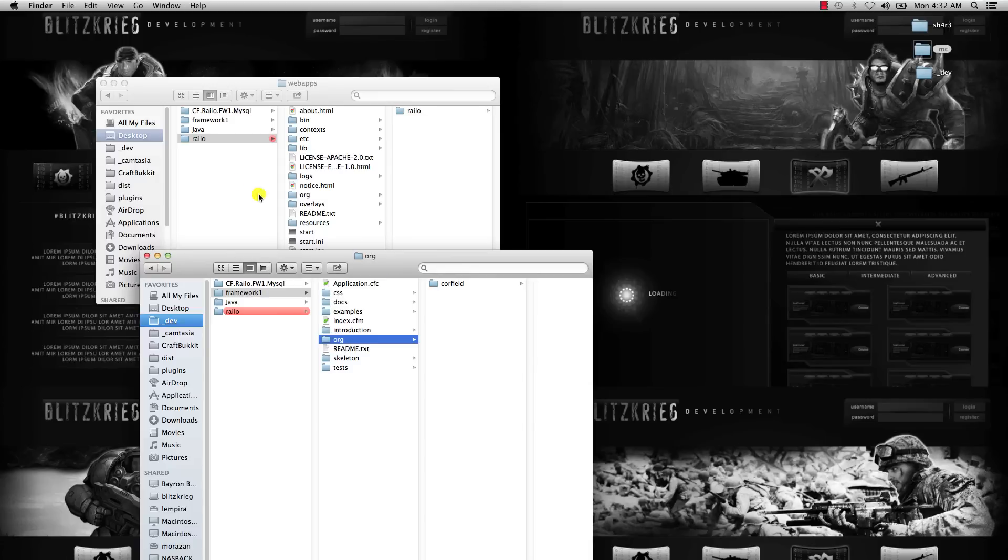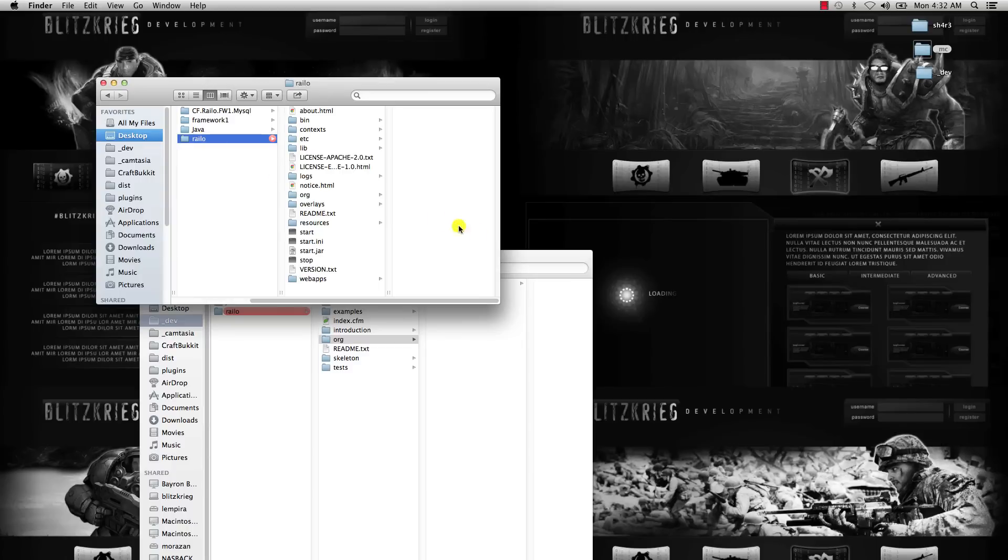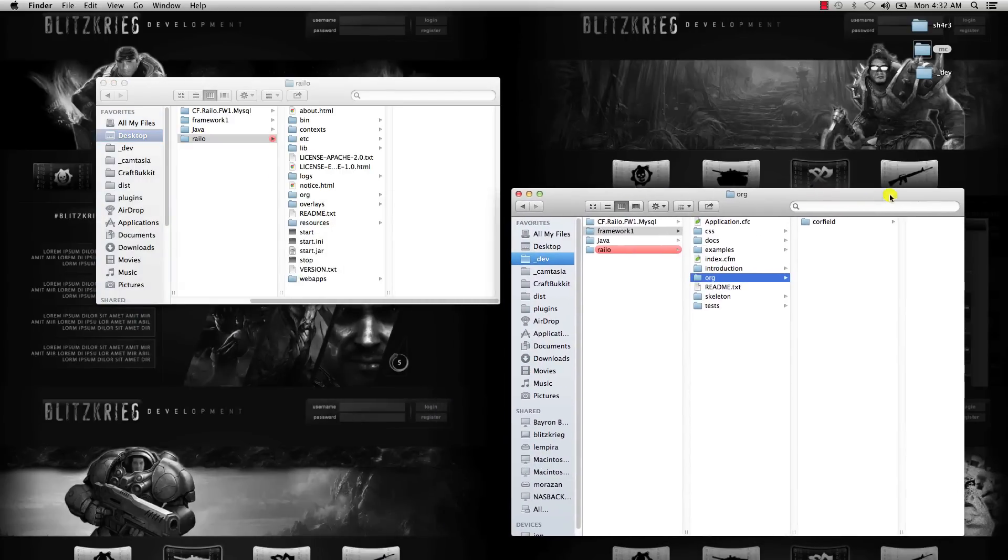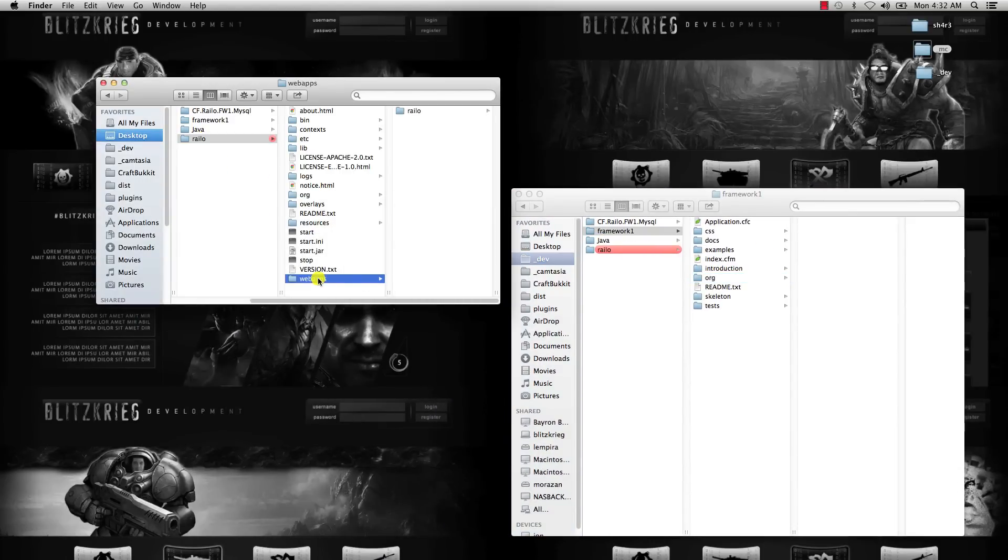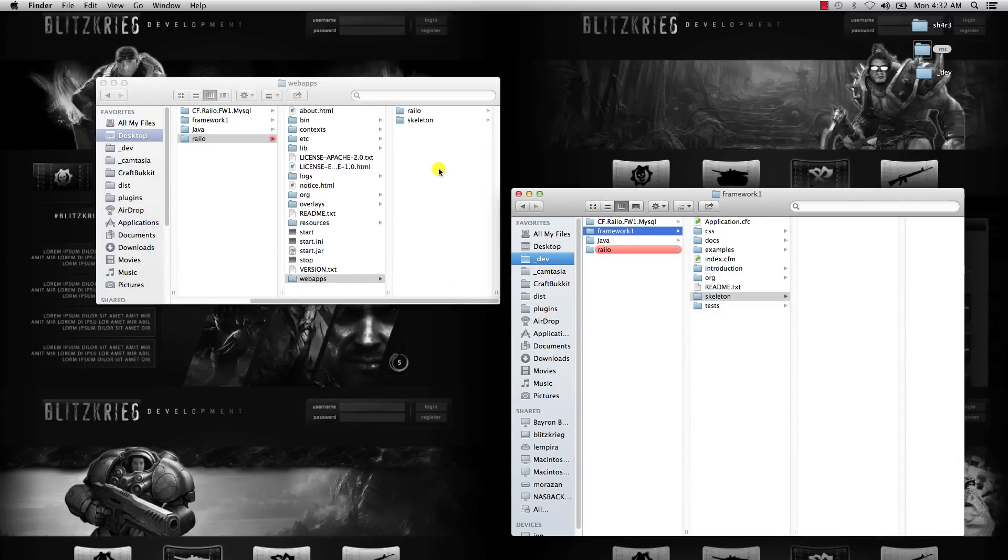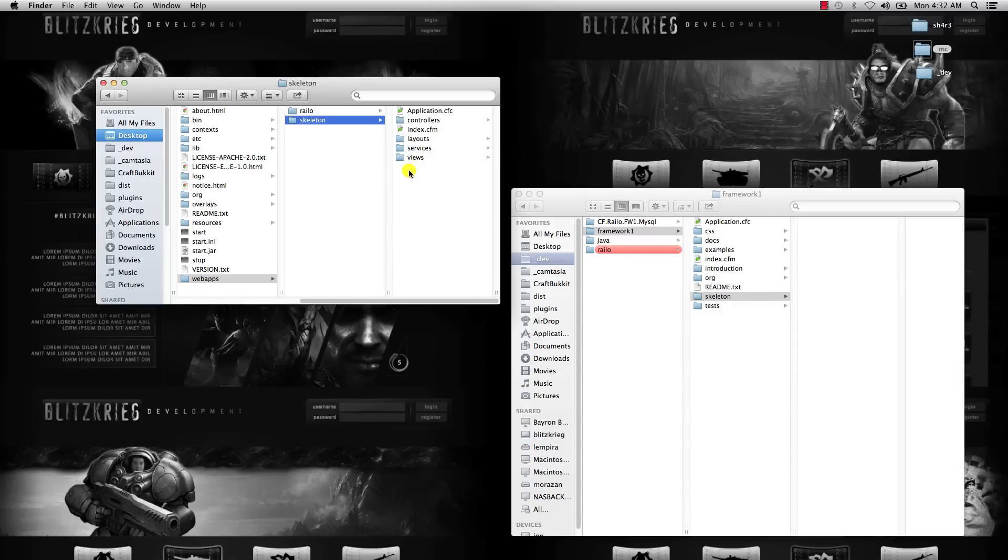After the basic setup, we have our two main folders: Framework1 and Railo. We're going to go into the Railo folder, into WebApps, and from Framework1 we're going to take Skeleton and copy it in there. Rename that to whatever project name—I'm just going to put New Project.